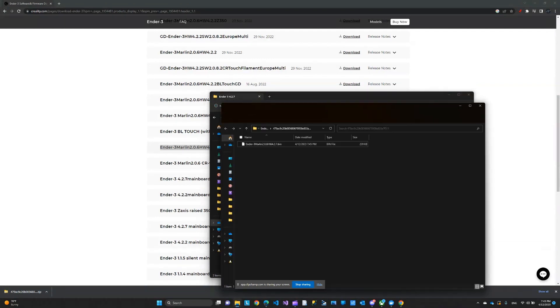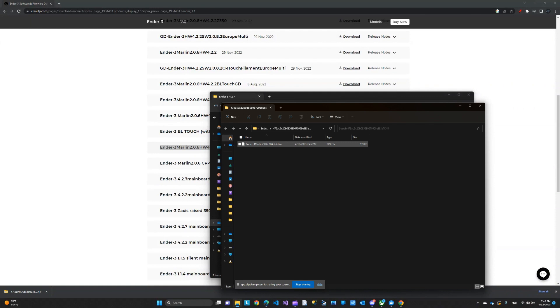Now we have this folder with this file in it. We're going to copy this into a fresh formatted micro SD card. So copy this into the micro SD card.